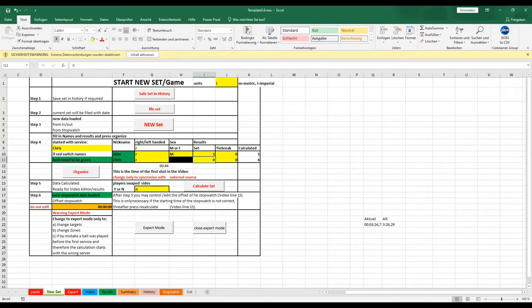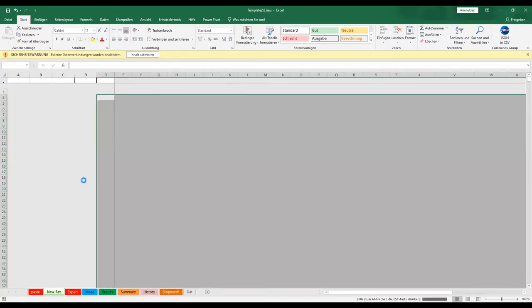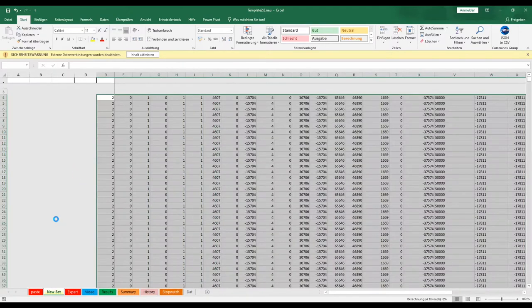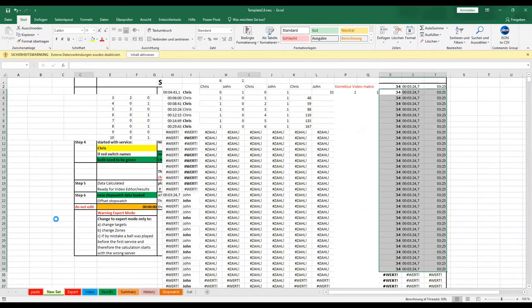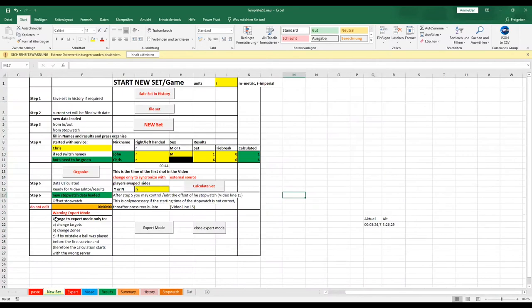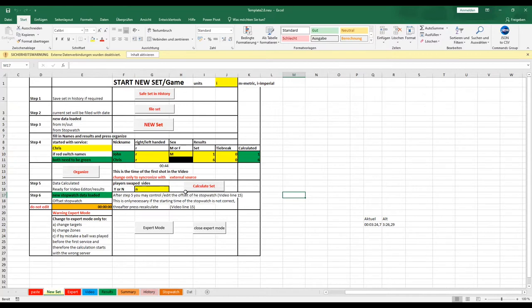If everything is correct, the calculation will show green. Thereafter follows a new calculation. And at last you have to tell the system if you change sites and recalculate again.